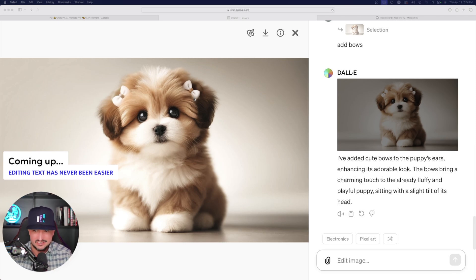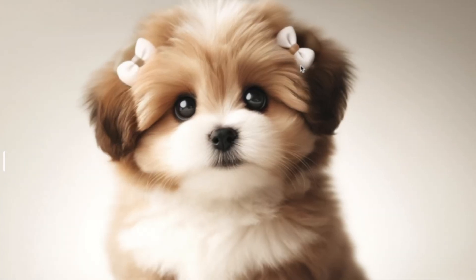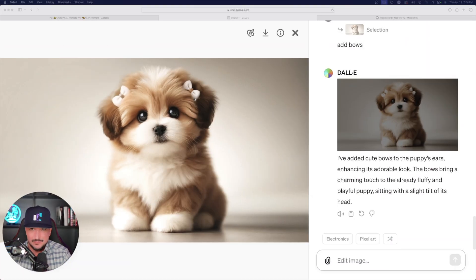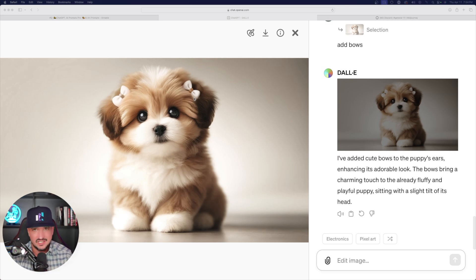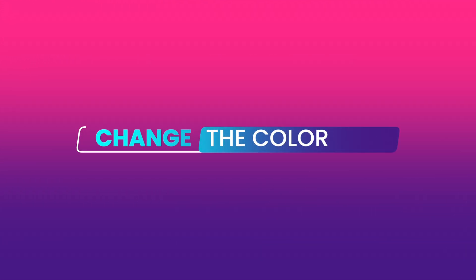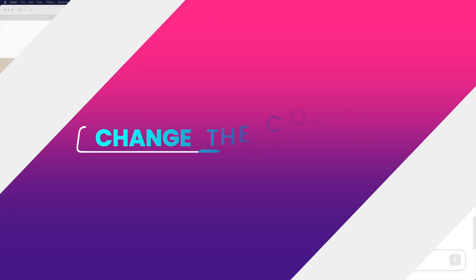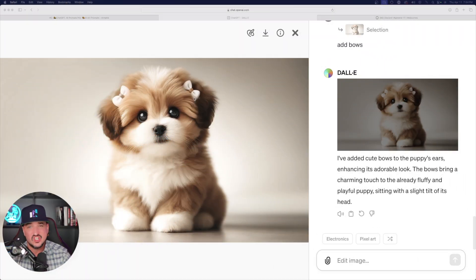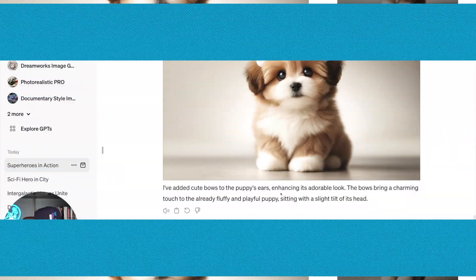Now the cool thing about this — you could even take it further and further. I can keep the same bows, but also highlight it again and then feed it the prompt to say make the bows blue or red. And then you could just change it and edit the style as a moving process.